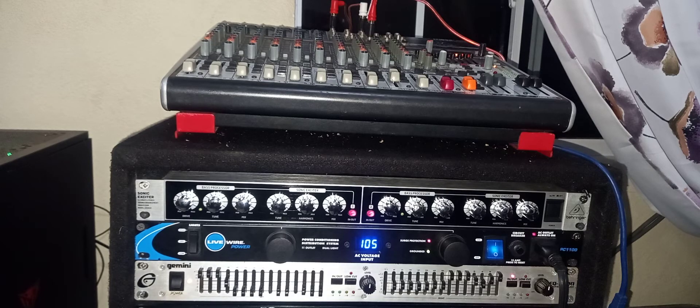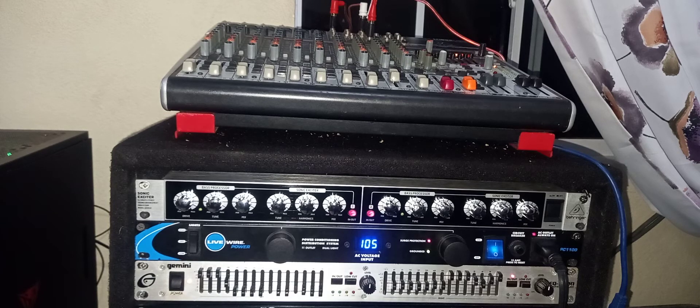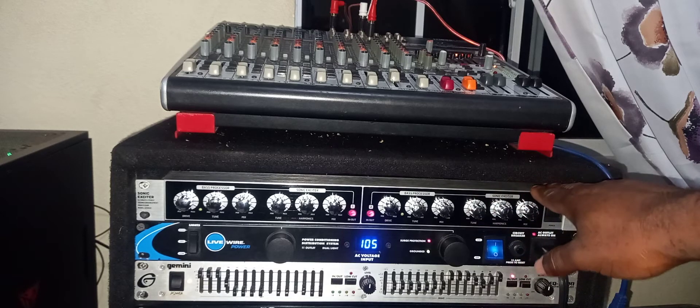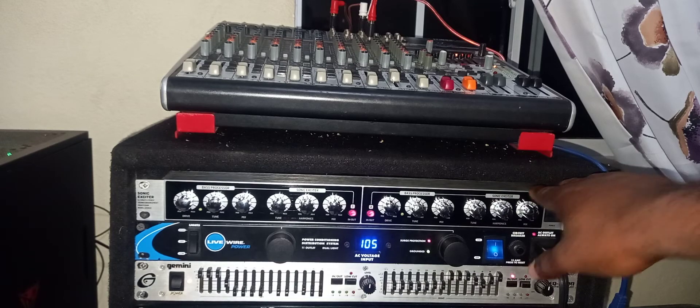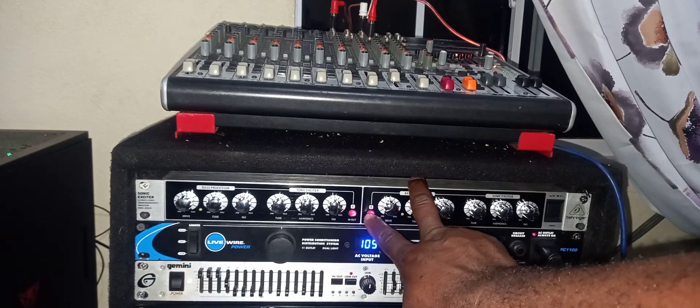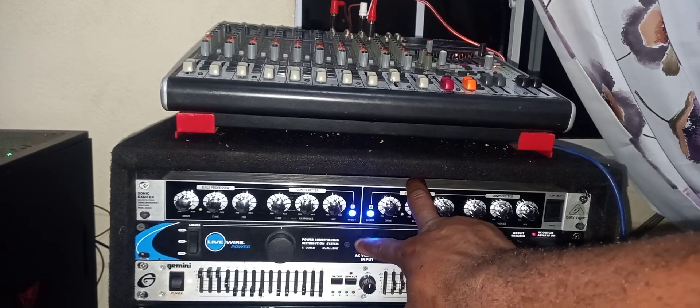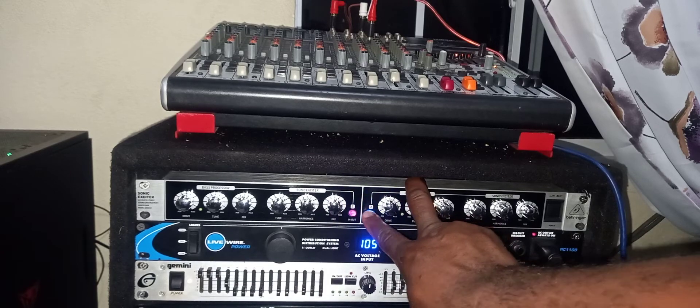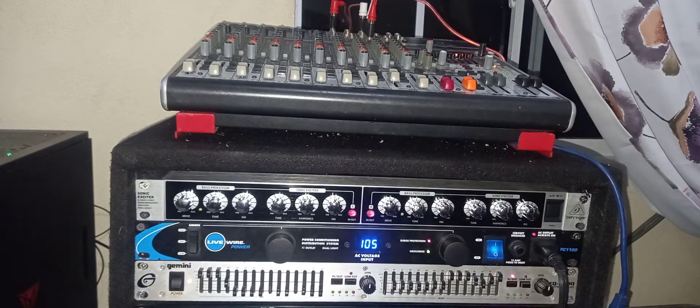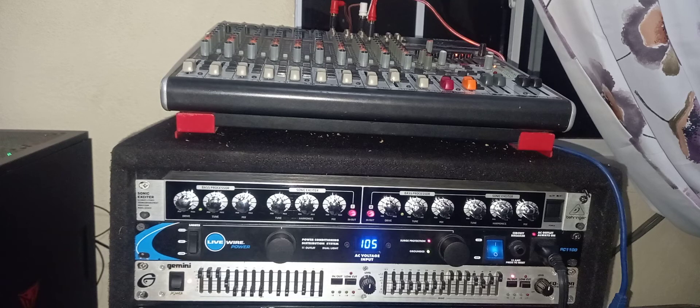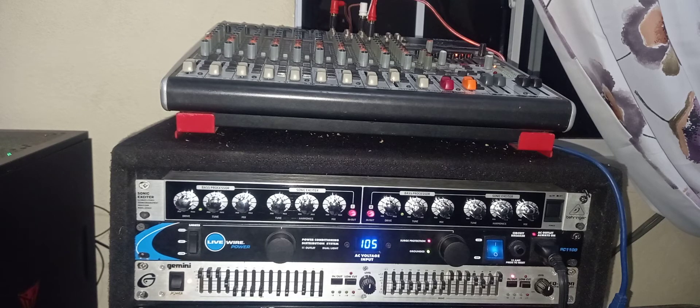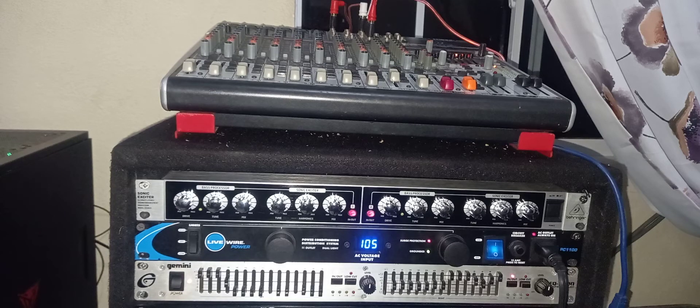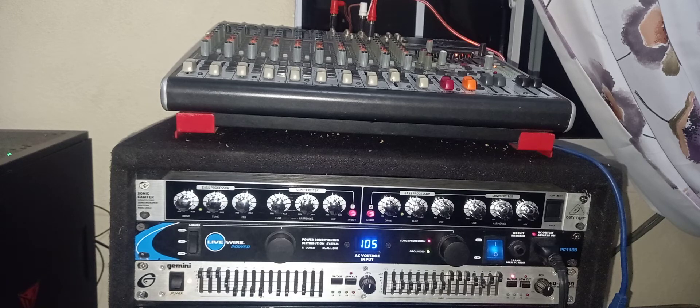In terms of using this sonic maximizer, it is powered on, but once you press these two buttons, it actually allows the sound to pass through without any processing from the exciter. I'm going to play an instrumental to demonstrate.